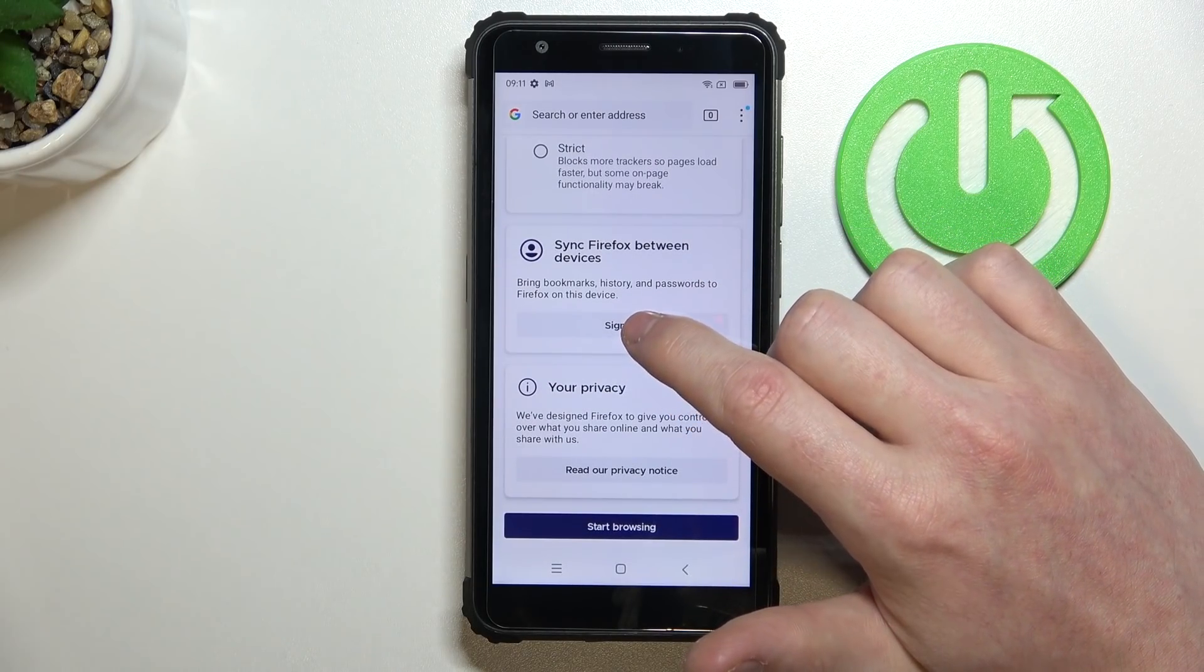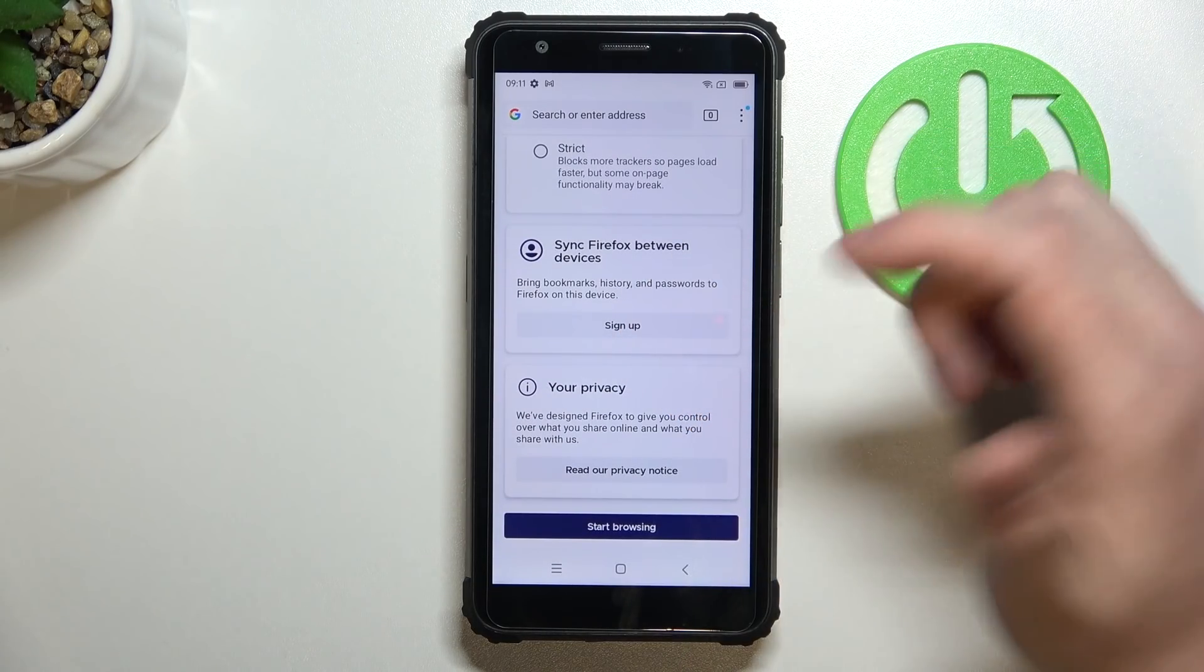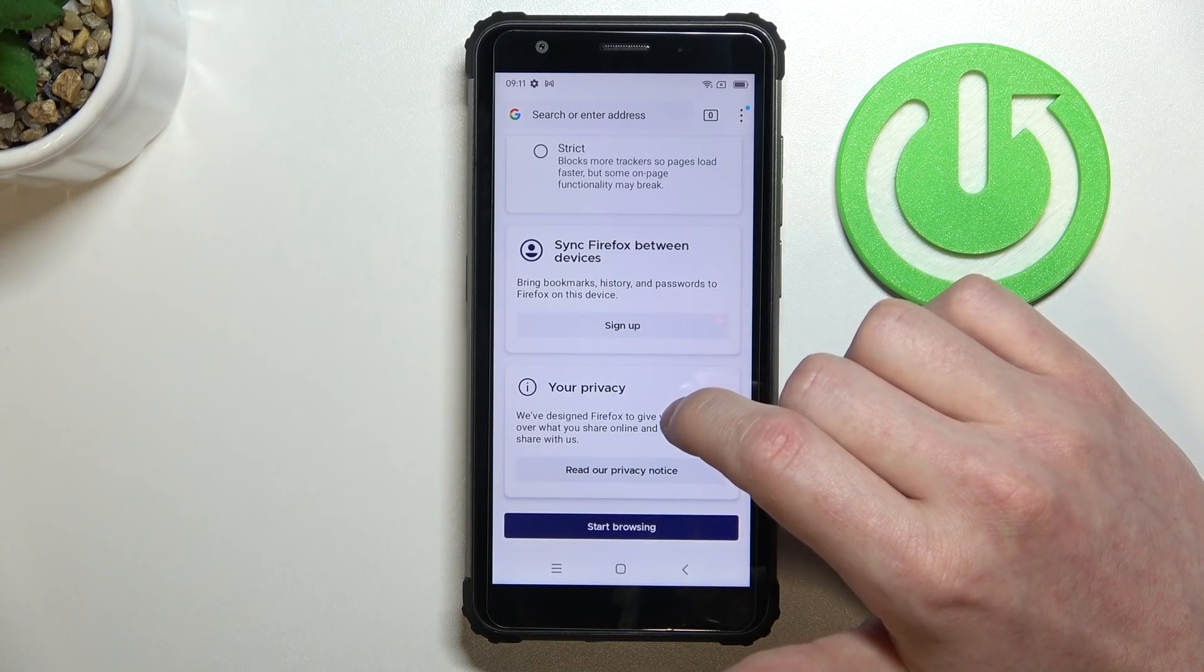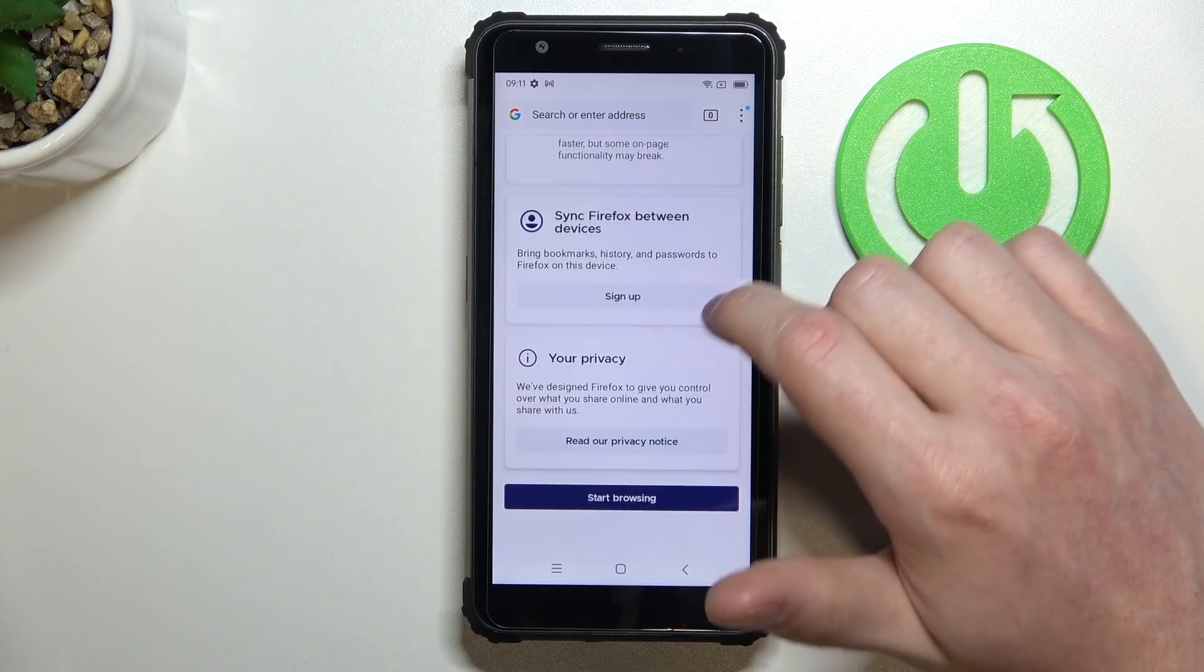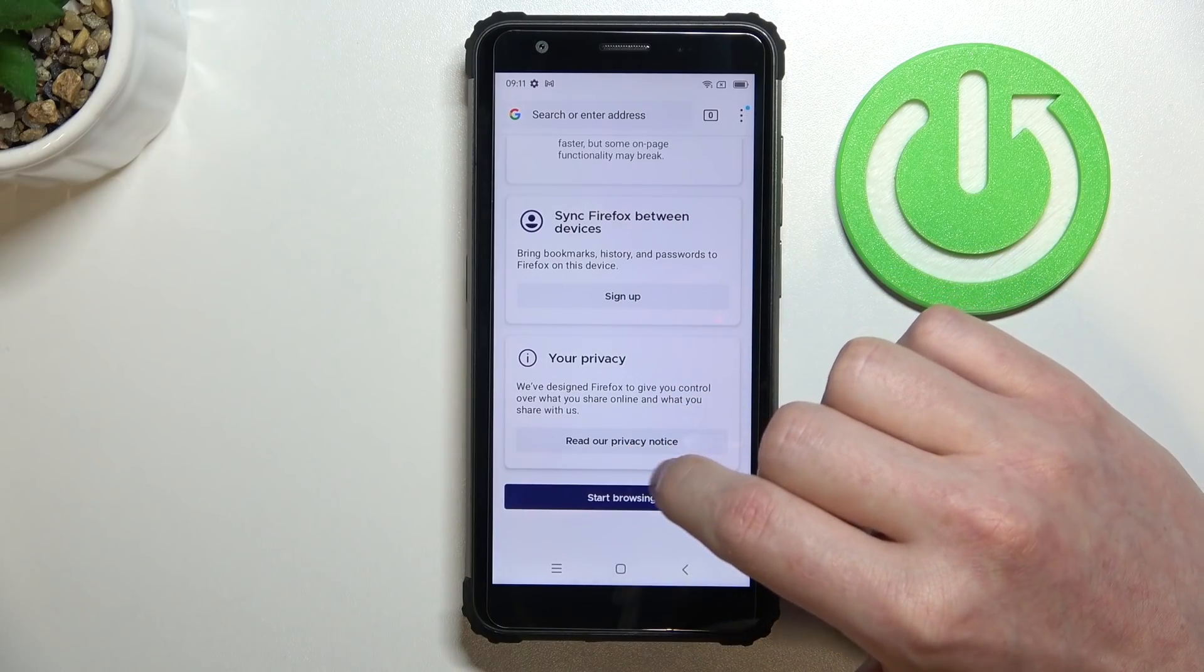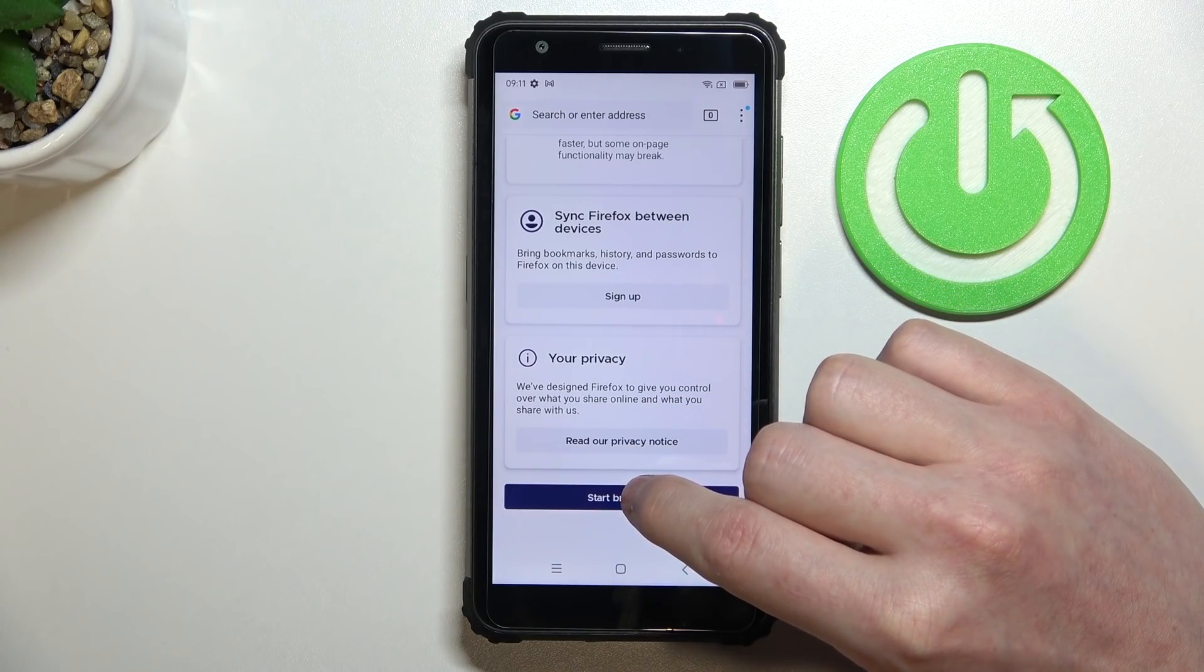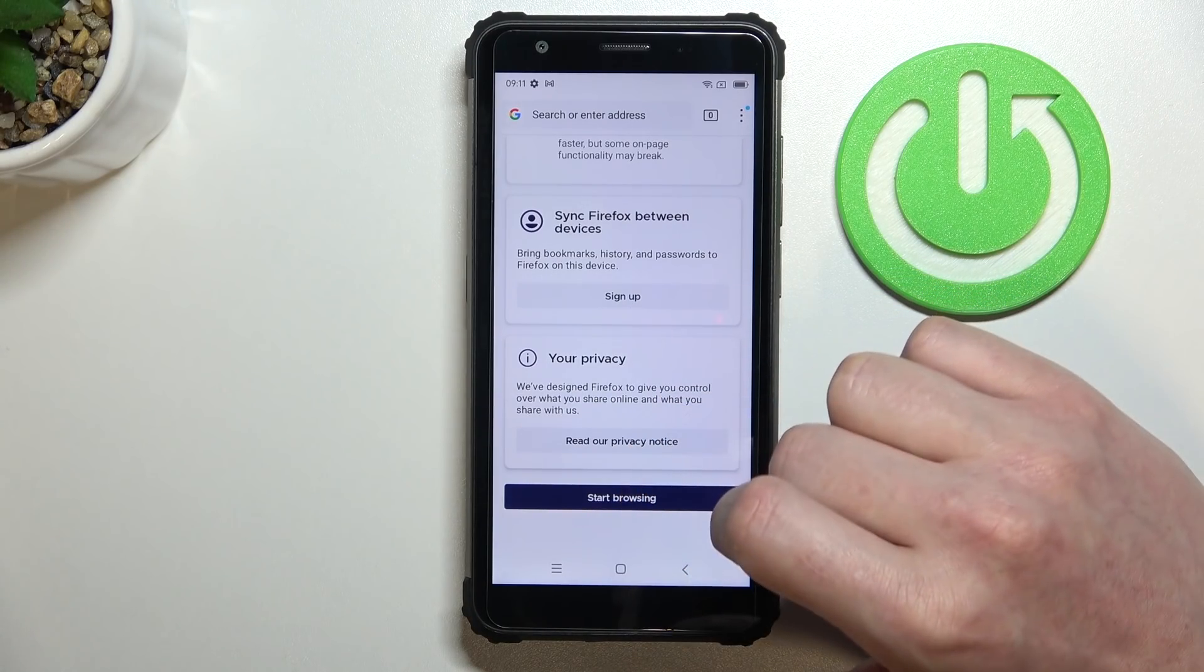You can also sign up to synchronize other Firefox using devices. You should read this privacy policy and then start browsing.